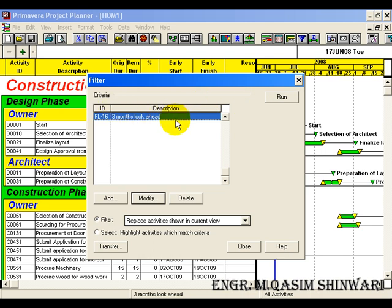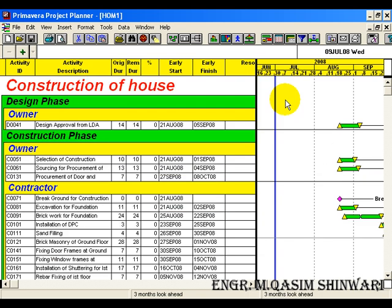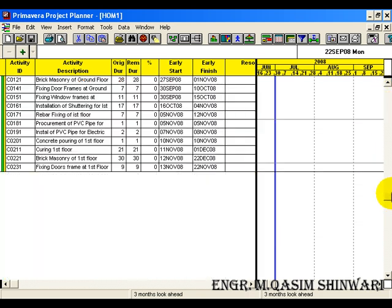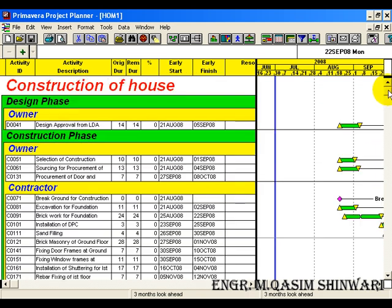Highlight 'Three Months Look Ahead' and click on Run. You can see that we have the activities which will start in the next three months only, and these are also sorted and grouped.